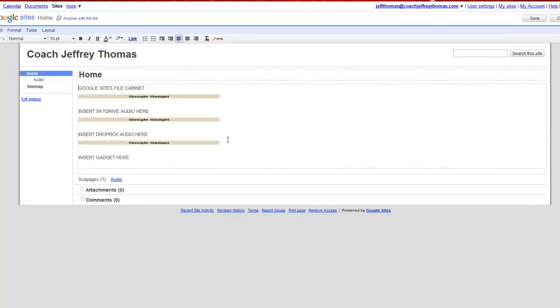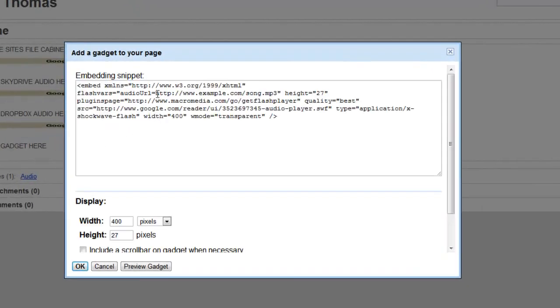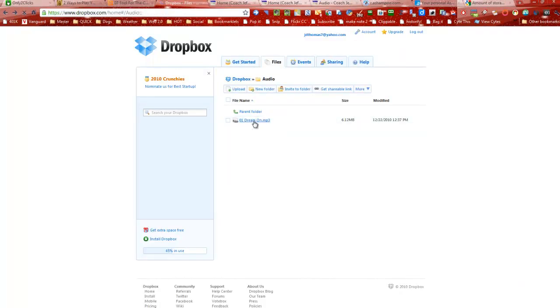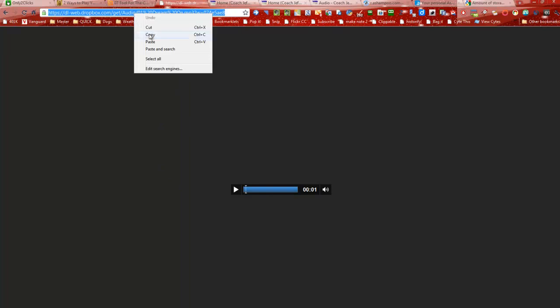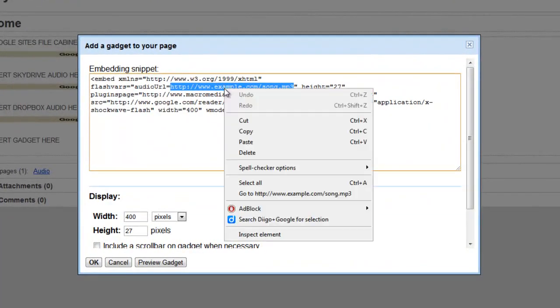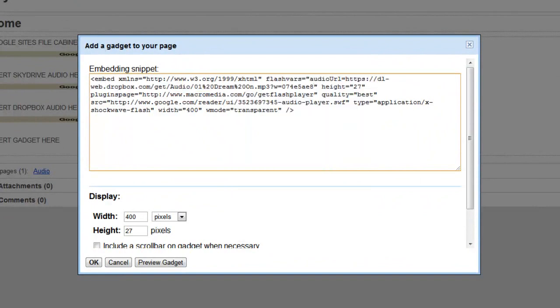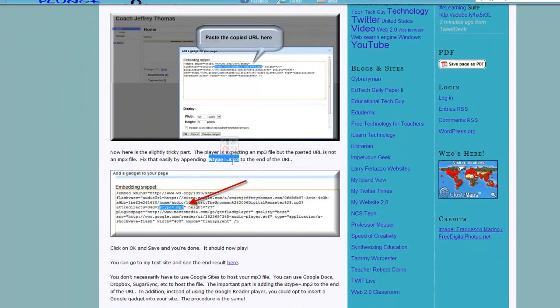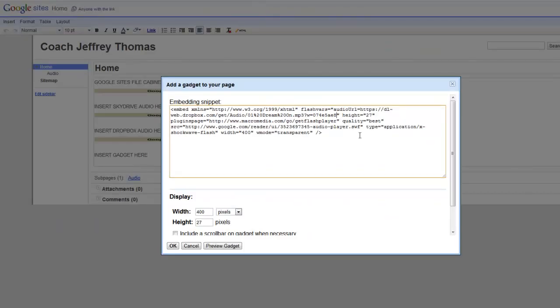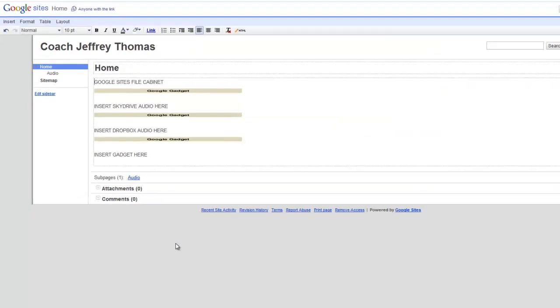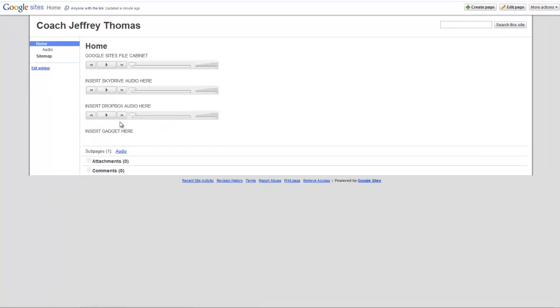One more time — we've got to do the Dropbox audio. I'm going to go to properties, replace the audio URL, and go to Dropbox. You might see a blank screen. What I'm going to do is go up to the address bar, highlight it, copy it, and then paste it in there. One last time I'm going to copy that last tag to show that it's an MP3 file. I'll say OK, click save, and if we go to Dropbox — I've got audio.